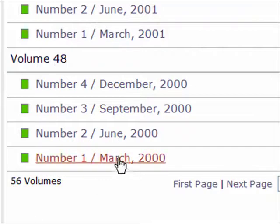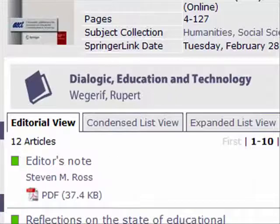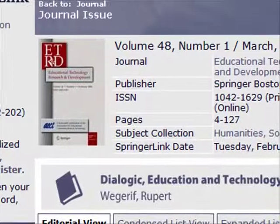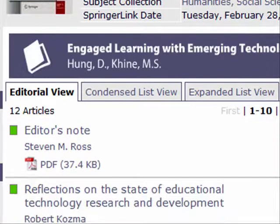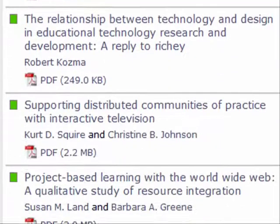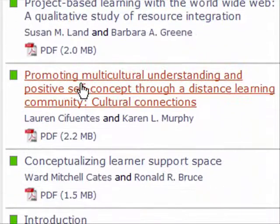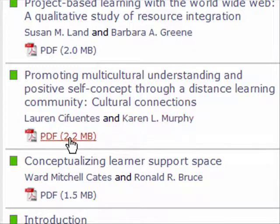Here's volume 48, and it was number 1. So I'm going to click that, and now I'm getting another page with this particular journal. I'm looking for the article specifically that I referenced. Here it is — Promoting Multicultural Understanding. Here's my authors, page numbers, and here's my PDF.